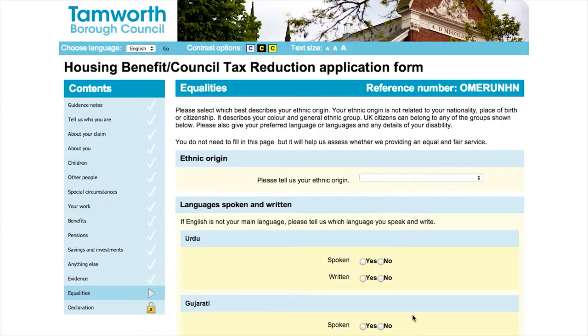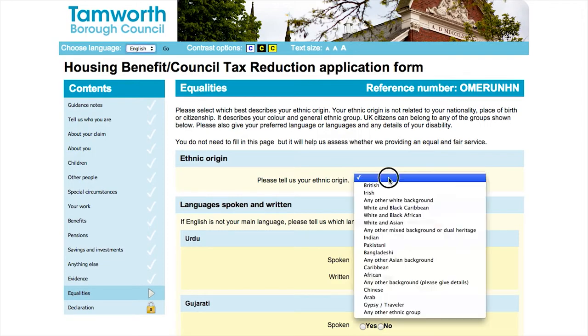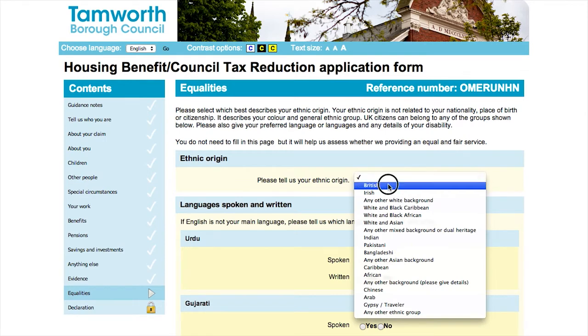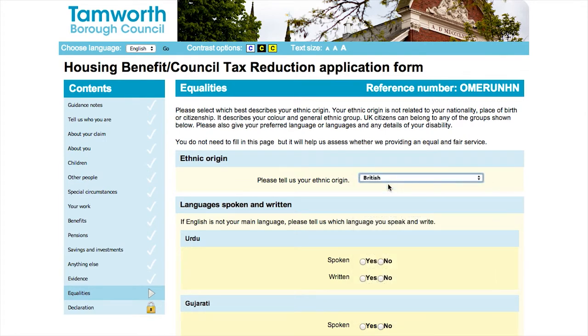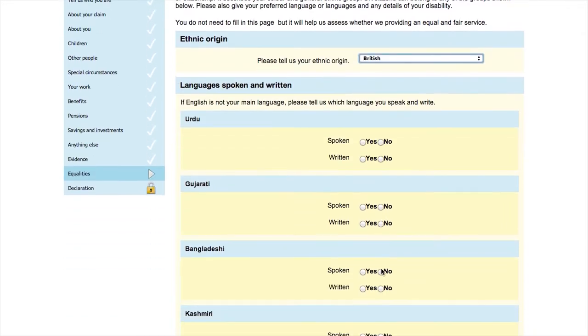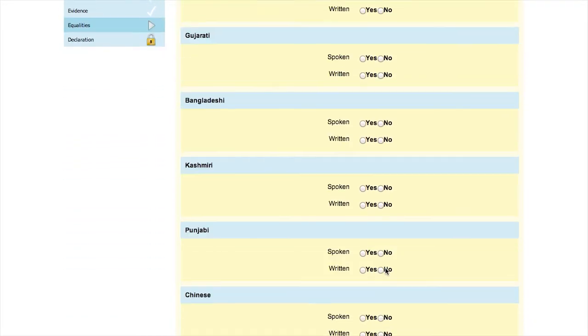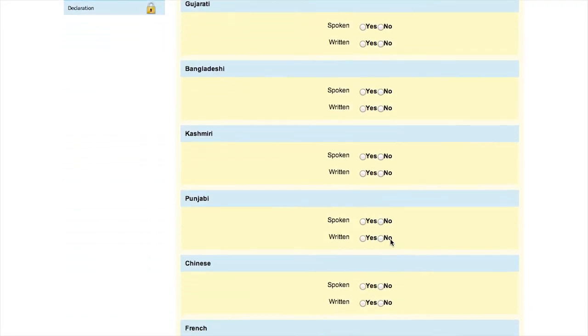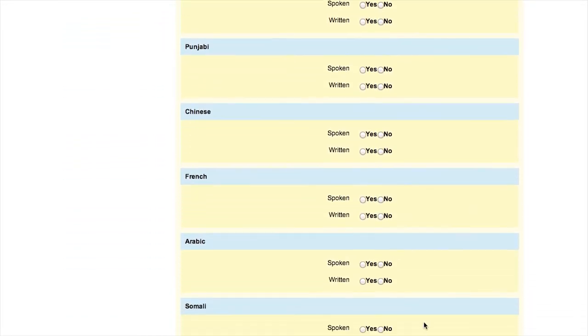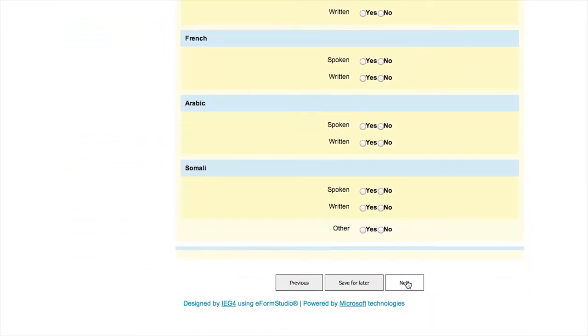This section asks you to answer a few simple questions about yourself. We use this to make sure we are treating you equally to everyone else and are not discriminating against anyone. It also helps us to tailor and target our services to ensure everyone can access them.